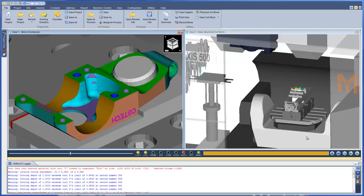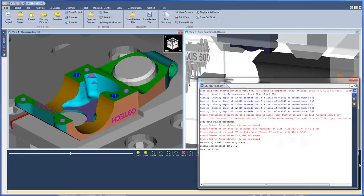The message area, also known as the logger, is located below the graphic area and by default displays the VeriCut messages. In VeriCut 8, this area has been completely redesigned to consolidate messages, which gives the user only one place to check for information. The VeriCut logger now has four tabs.